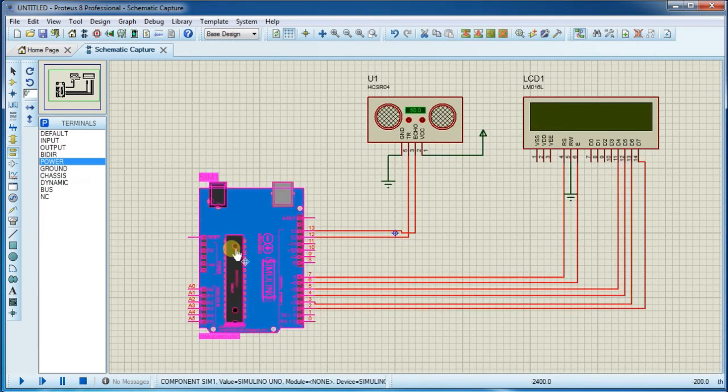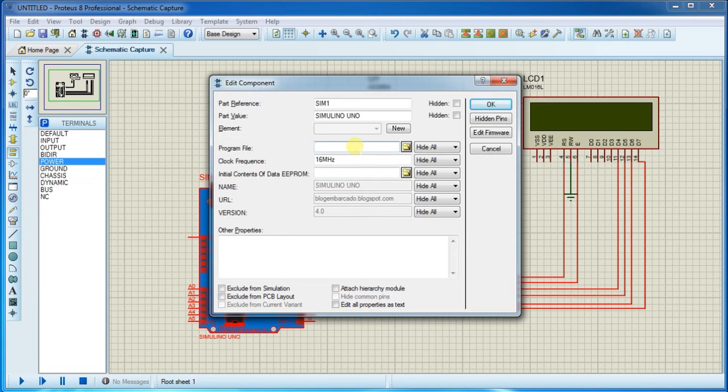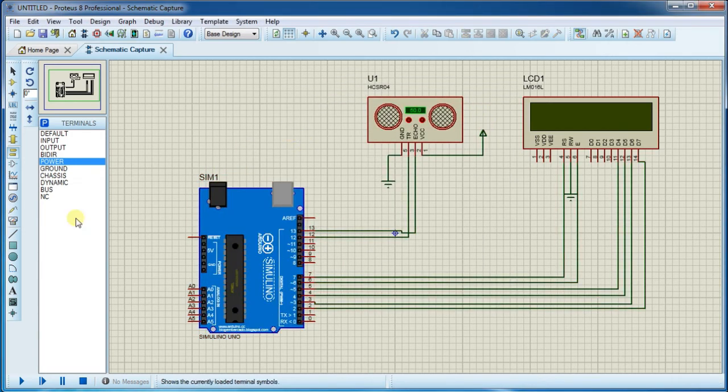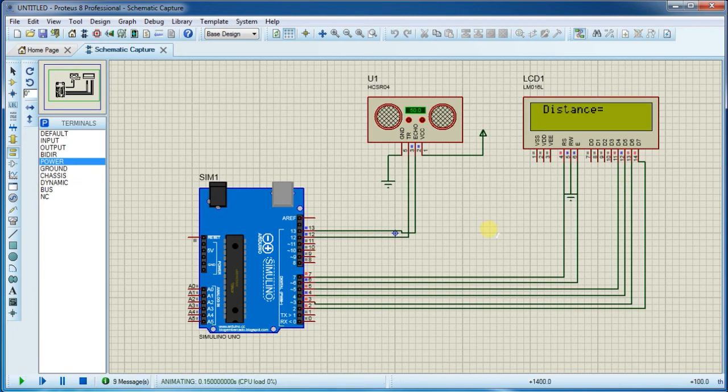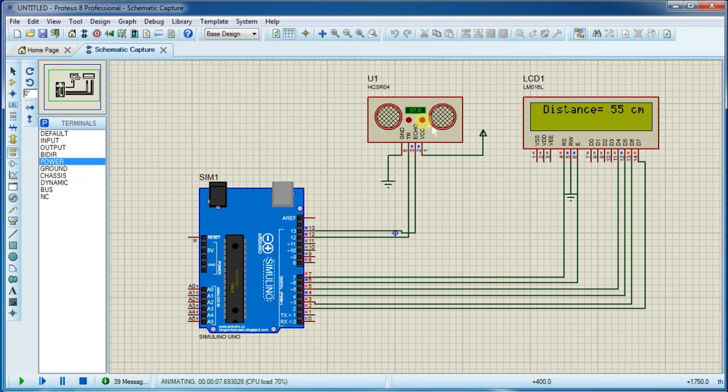And paste it here. Now start the simulation. As you can see distance here, you can increase and decrease the value using these two buttons. You can increase and also decrease the values of ultrasonic sensor in centimeters.